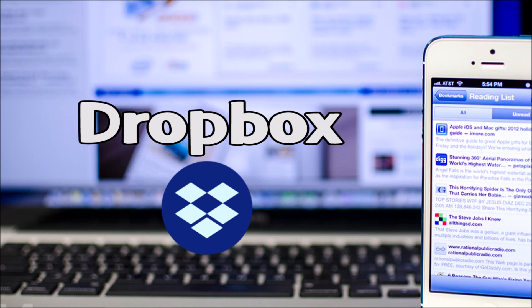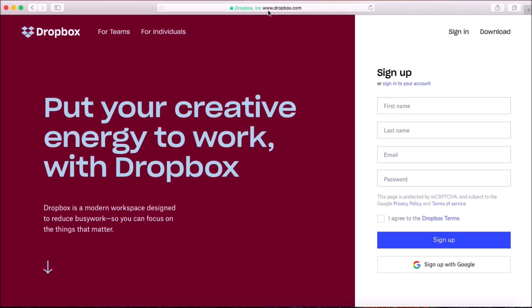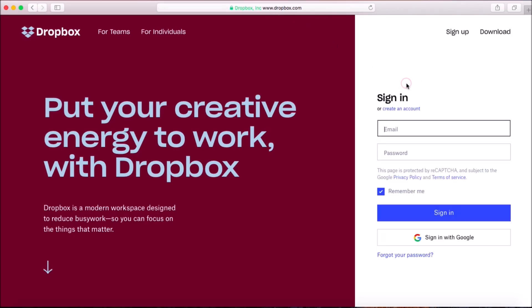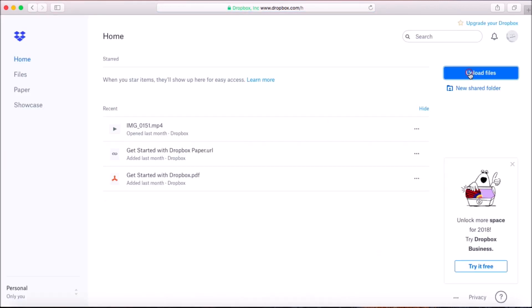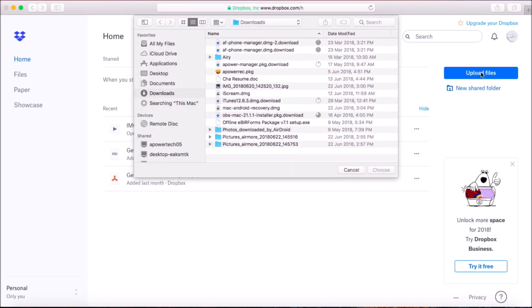Simply go to www.dropbox.com and sign up or sign into your account. Click on the Upload Files button and choose what file you want to transfer.